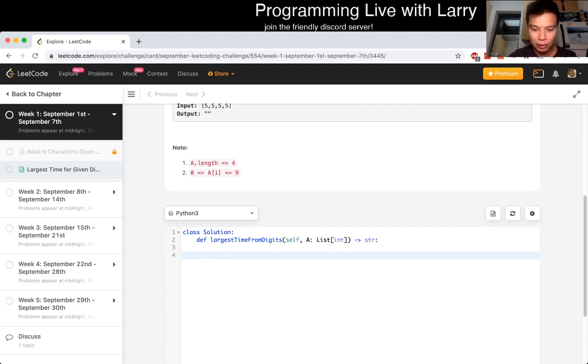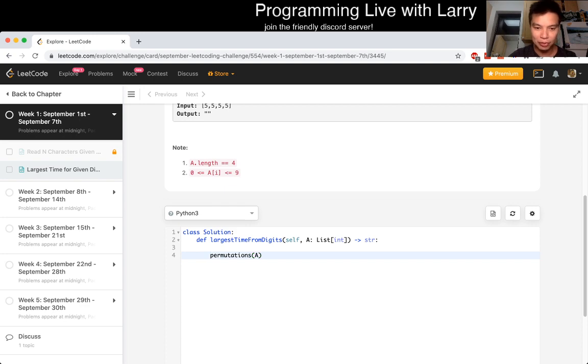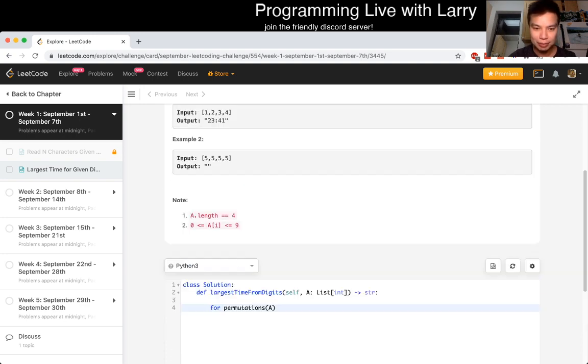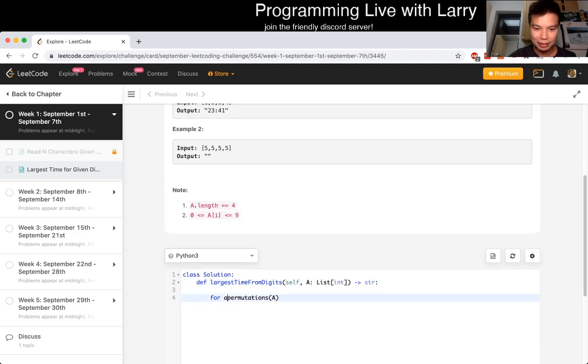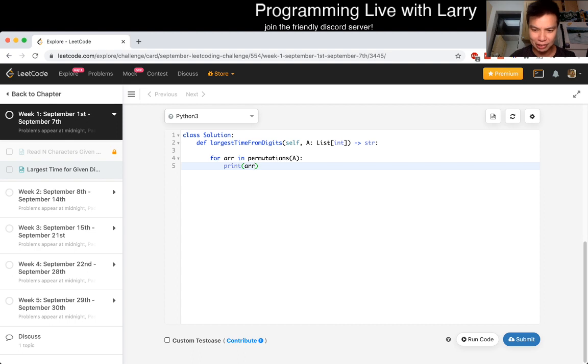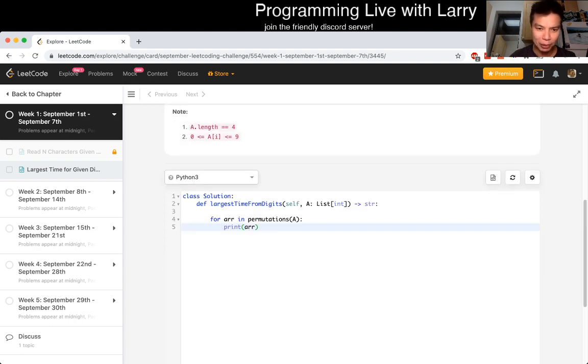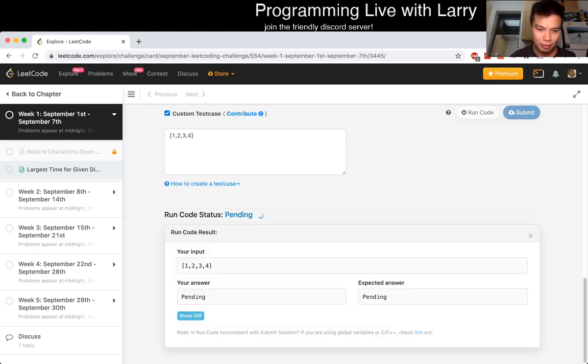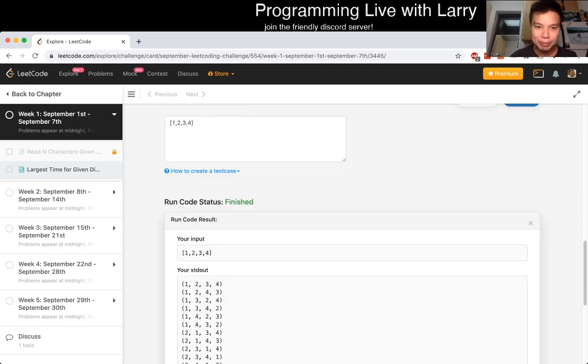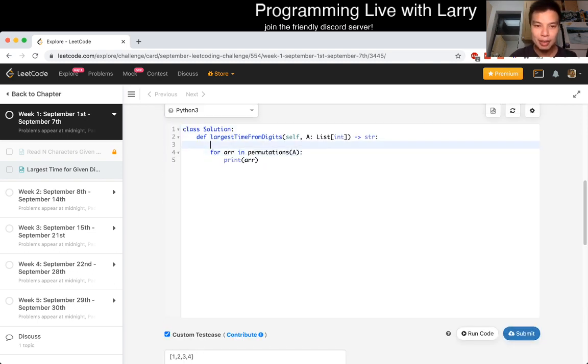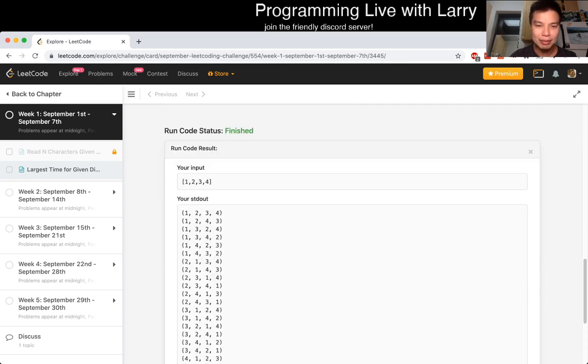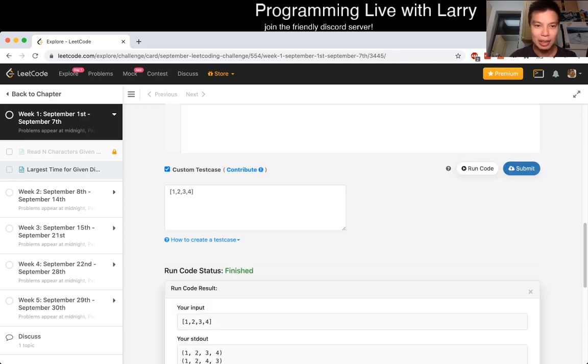So I think it's itertools.permutations on the array and something like that. Let's just print this out real quick, just to make sure that the syntax is right, because I don't know if I need to import the header. Okay, so this is exactly what we expect and want, right? So that's good. Though it looks like it's a tuple, but that's okay.